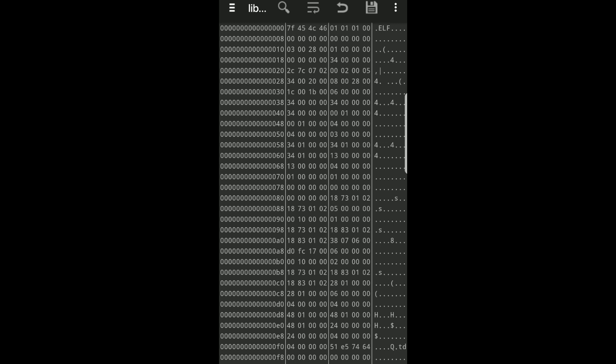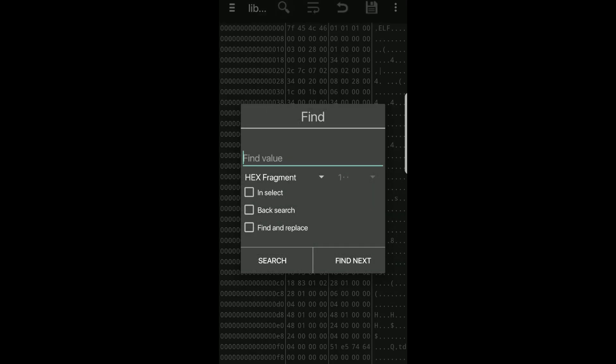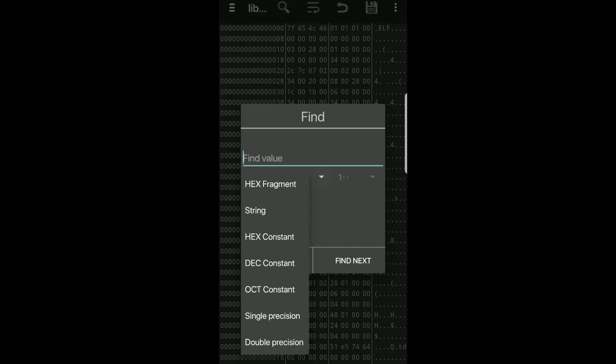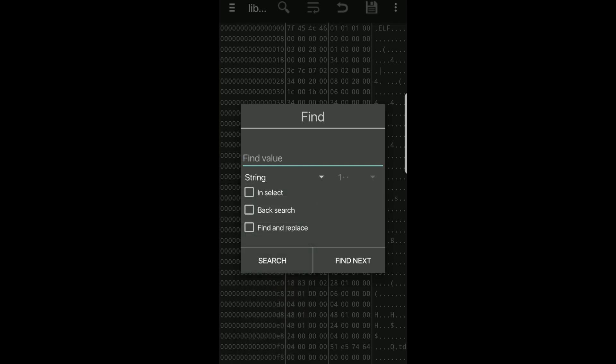Now the part you've been waiting for, click the magnifying glass at the top. Below find value, change the hex fragment to string.